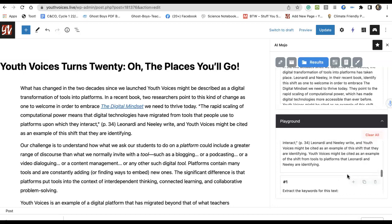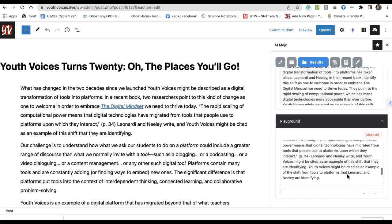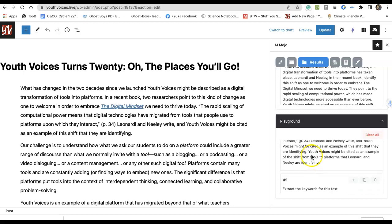I also asked it to give me the central sentence — it's still hard to see, I need to work on this a little bit — but at the end here is the central sentence: 'Youth Voices might be cited as an example of the shift from tools to platforms that Leonardo and Neely are identifying.' Okay, central sentence, but I can't just use that.